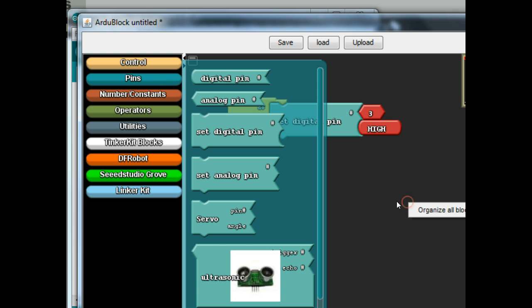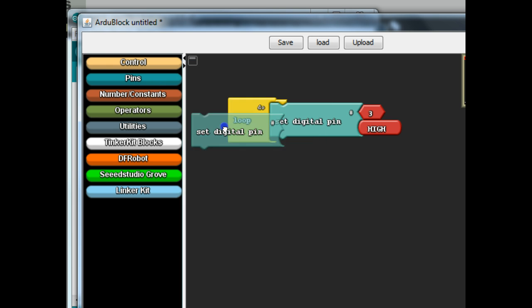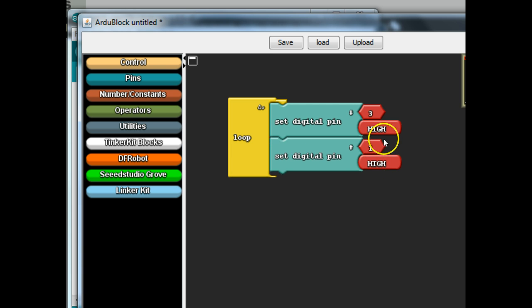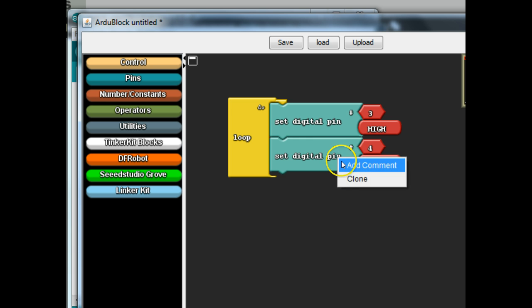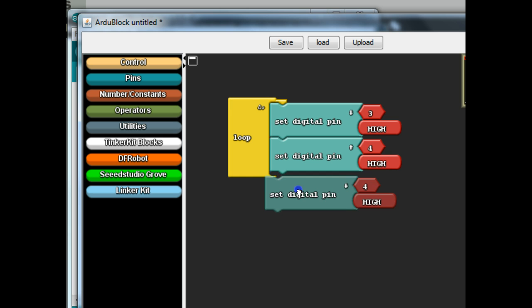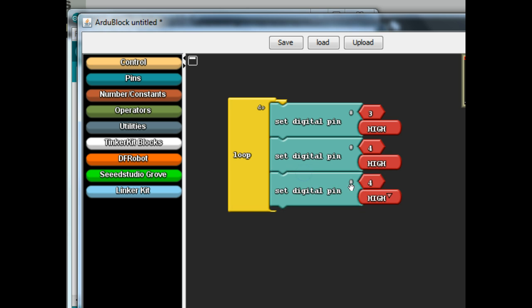And so let's just go ahead and we can repeat the process for pin four, press enter. Then you can actually just clone this and we can go to pin five.